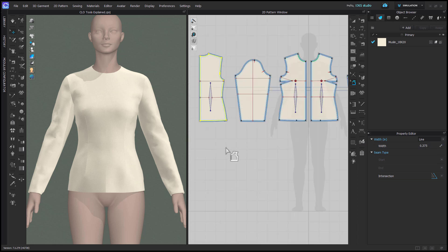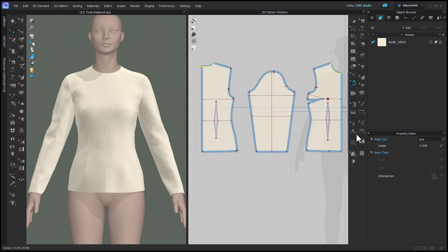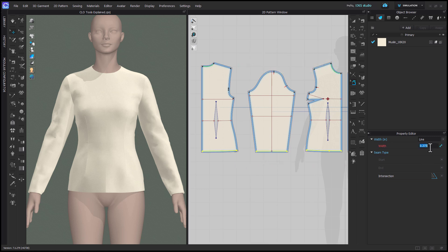Then you can go back and select any segments that you'd like to be different than that. Hold SHIFT to select multiple segments and then change the measurement as desired in the property editor.